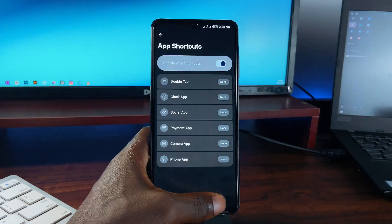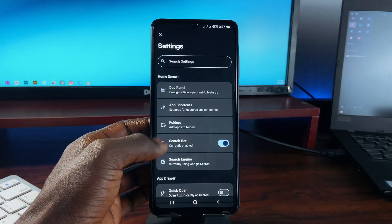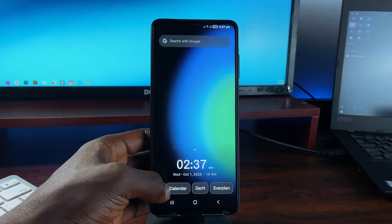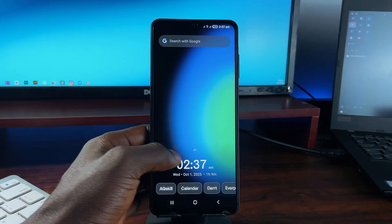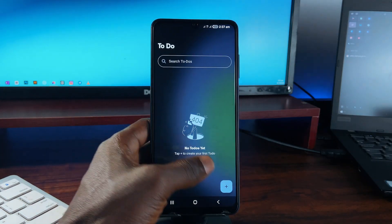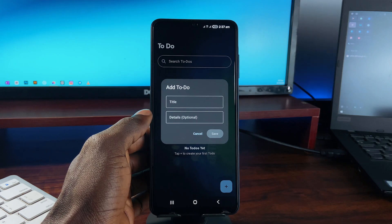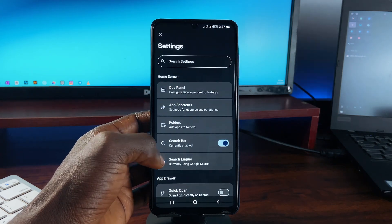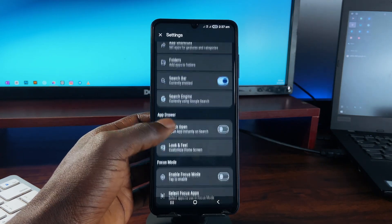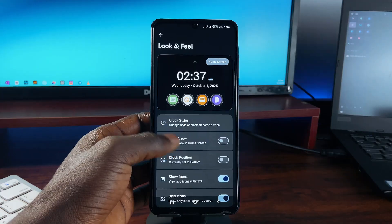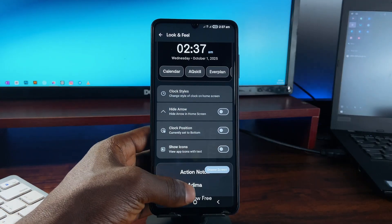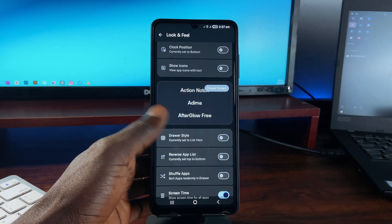You can pin applications to the home screen, swipe left for a built-in to-do list, swipe up for a customizable app drawer. You get lots of customization options in the settings too. Everything is clean and fluid. There are privacy features too, like biometric app locking and usage stats.